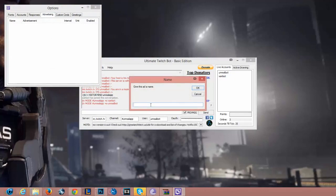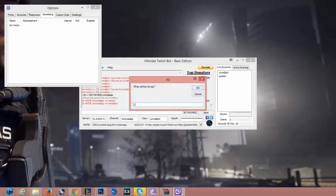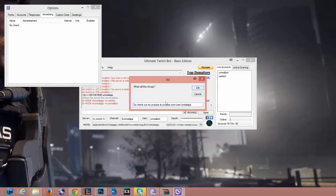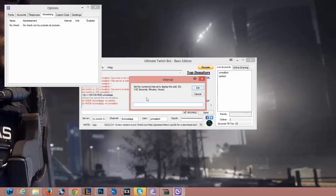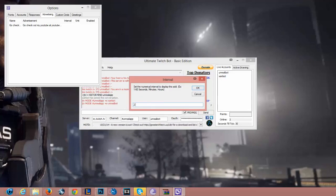For advertising, you can add an advertisement message — for example: 'Go check out my YouTube.' Then you set how often it plays; you can do every one minute or 60 seconds. There's an example shown up here if you want to use that. For tutorial purposes I'll set it to two minutes.